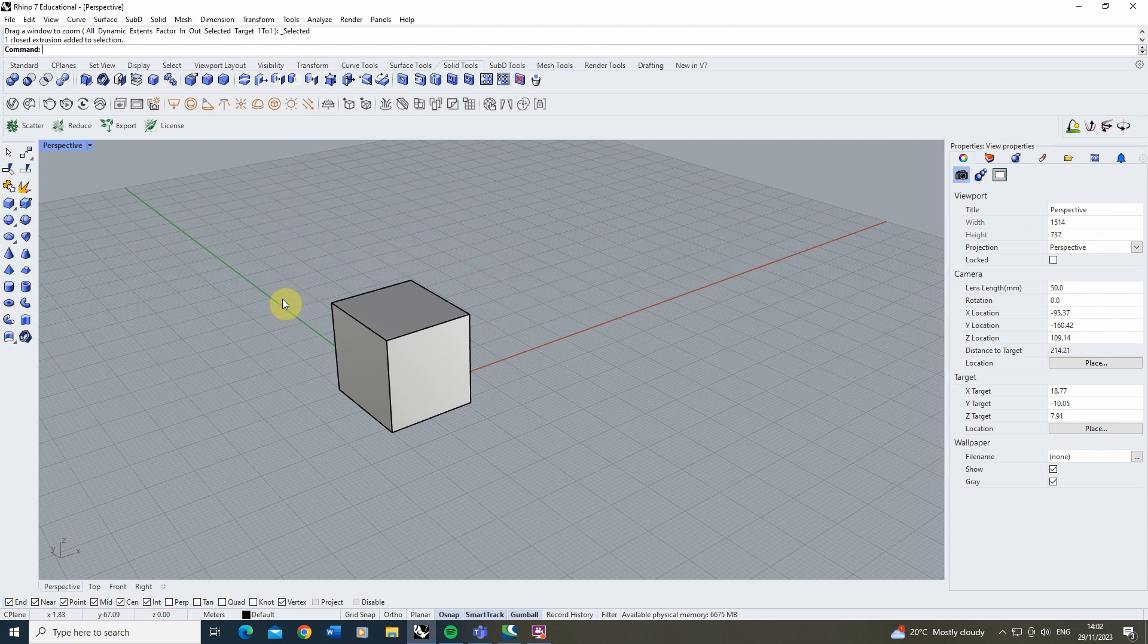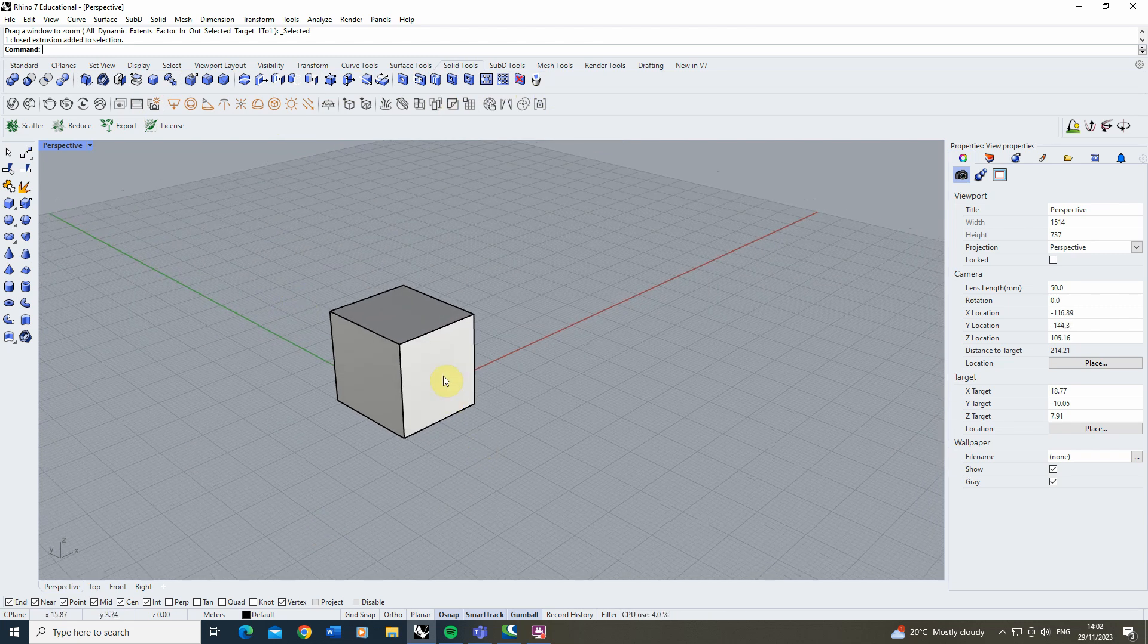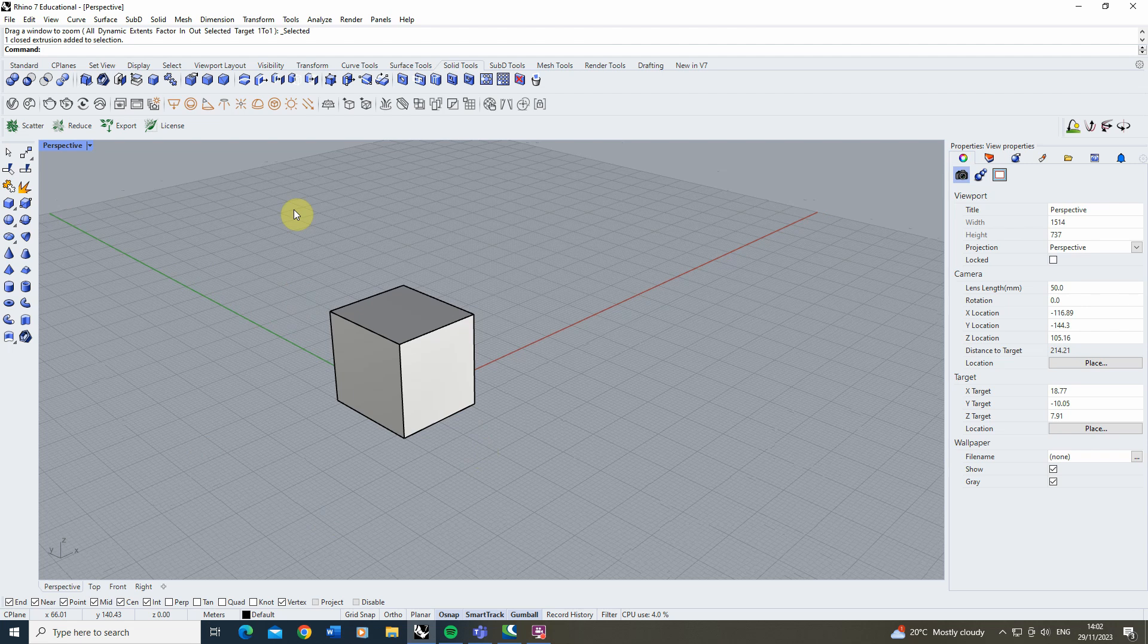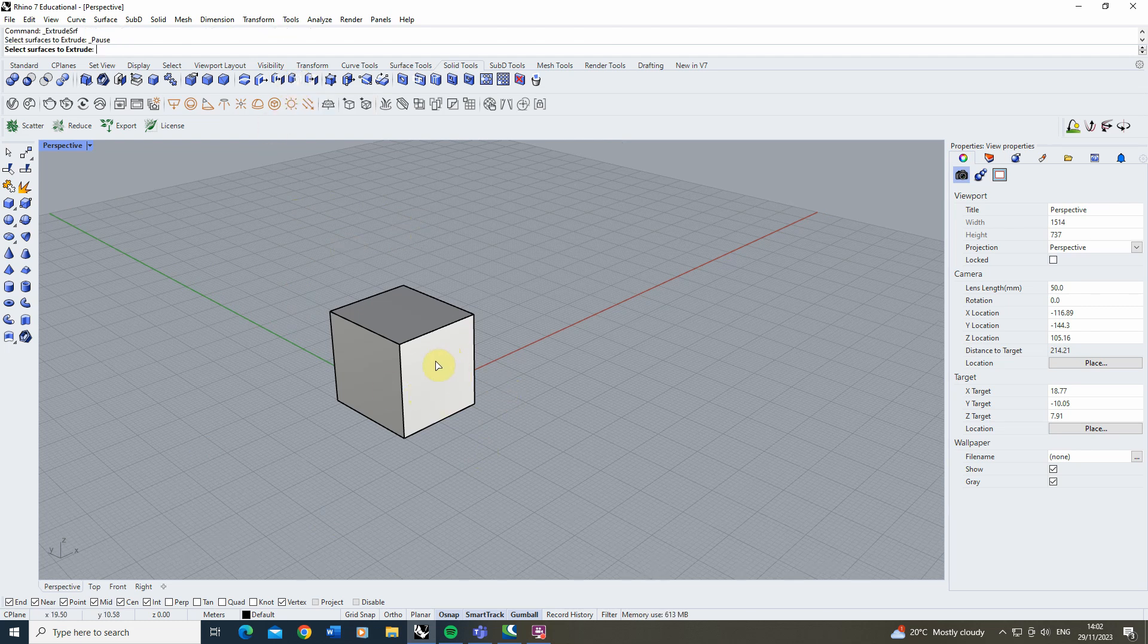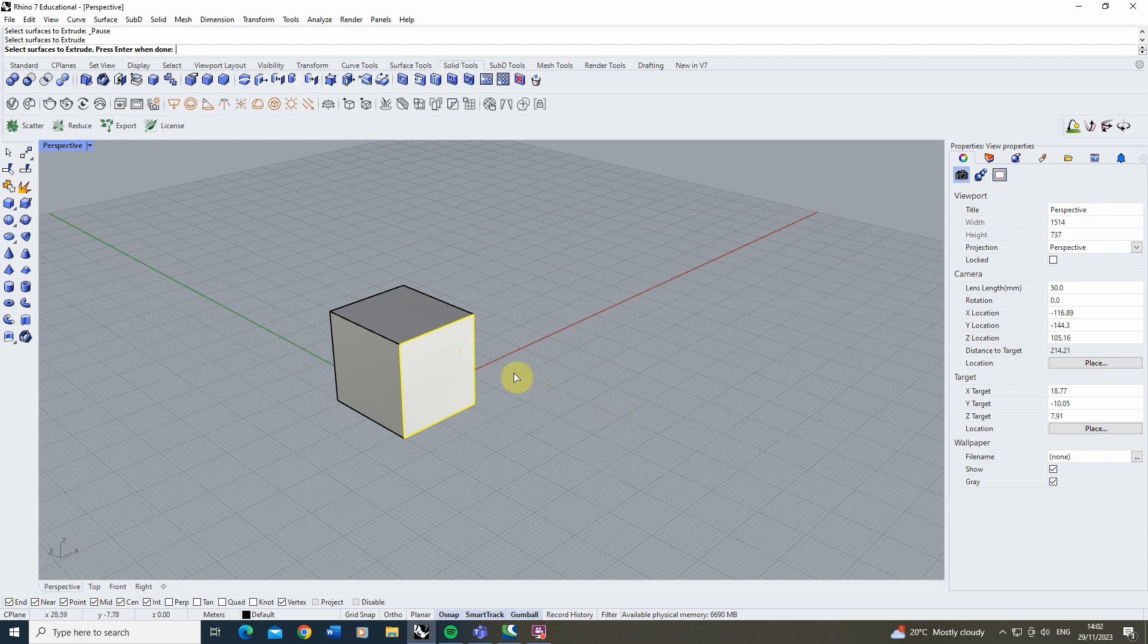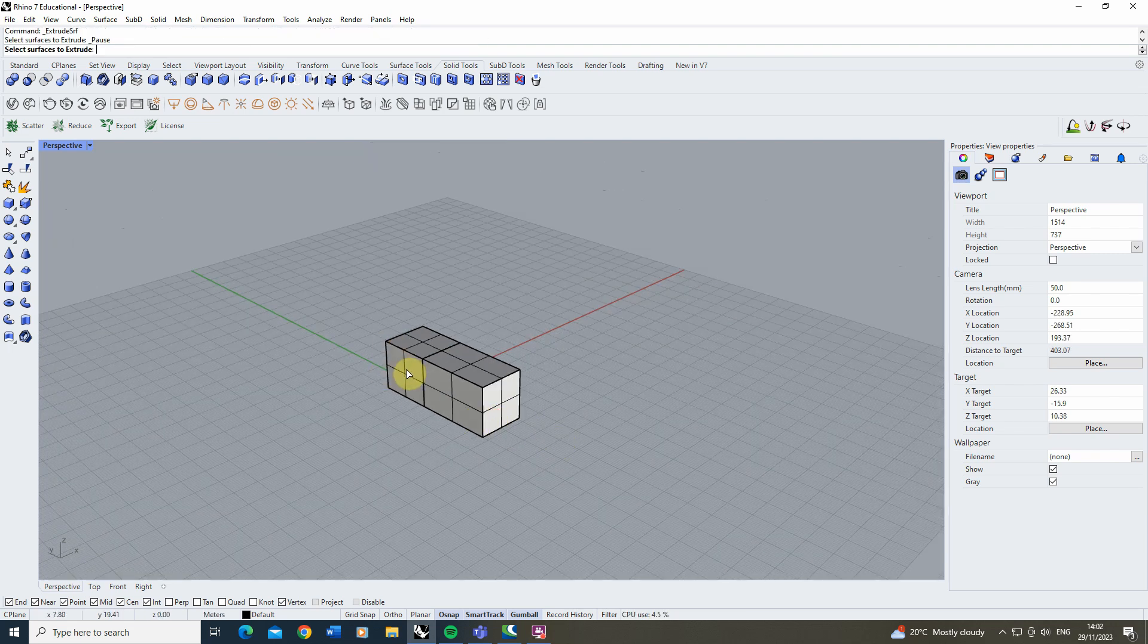We're going to begin with the simple task of extruding certain faces from our cube. This can be done using the extrude face tool found here. If we select this tool it will ask us for the surface we want to extrude. We can select the face, hit enter and then we can extrude it out to any desired length.